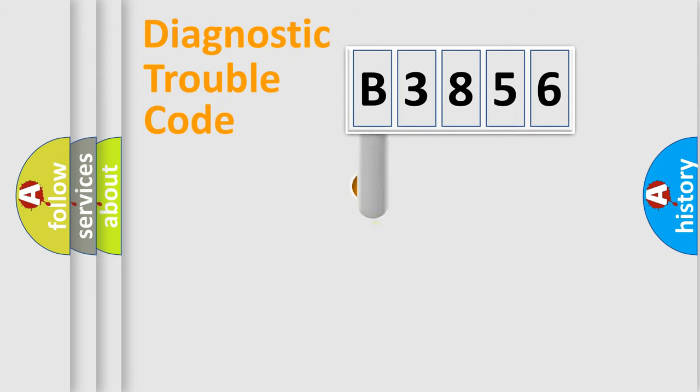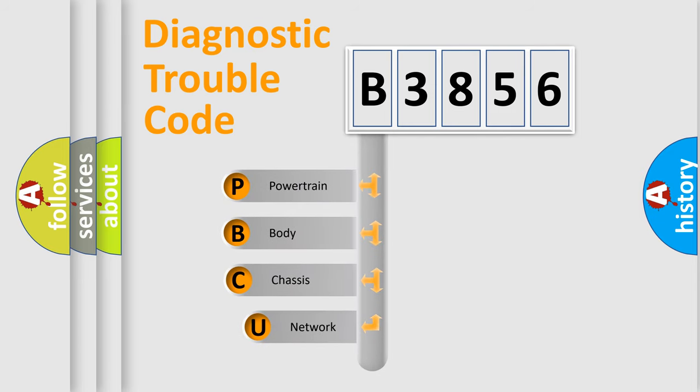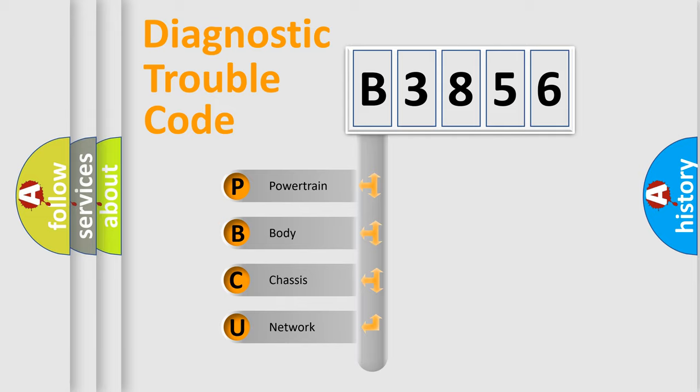First, let's look at the history of diagnostic fault code composition according to the OBD2 protocol, which is unified for all automakers since 2000. We divide the electric system of automobile into four basic units.